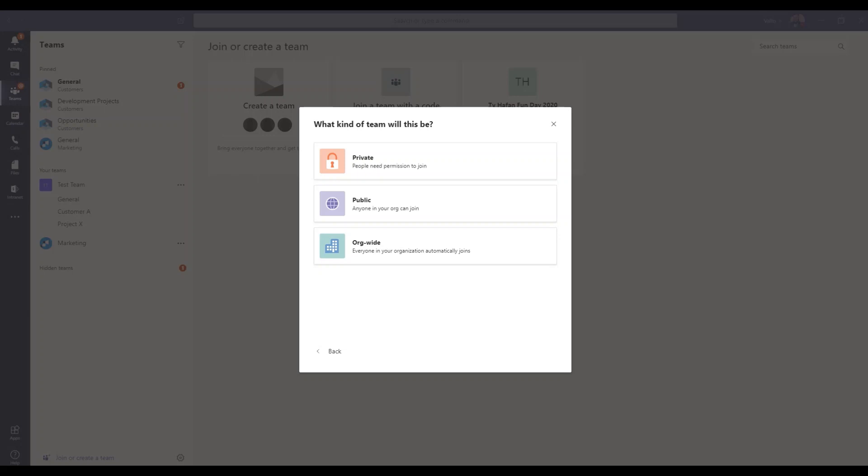So recently, due to current events, a lot of our customers are working from home and they're looking for a platform for instant messaging and document collaboration. Microsoft Teams provides both of these, and we've been recently providing a lot of remote training to our customers to show them how to set these up.